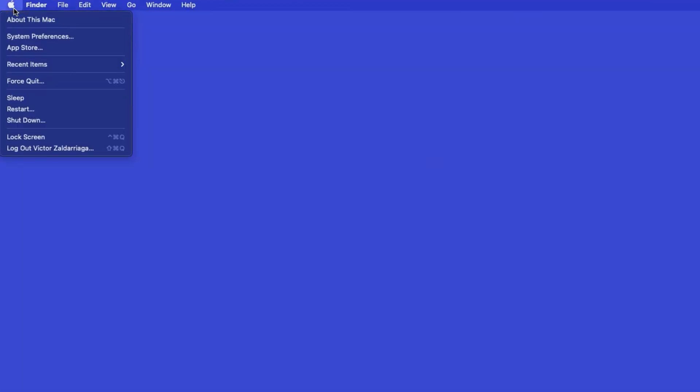In the top-left corner, click the Apple icon. Then click System Preferences.